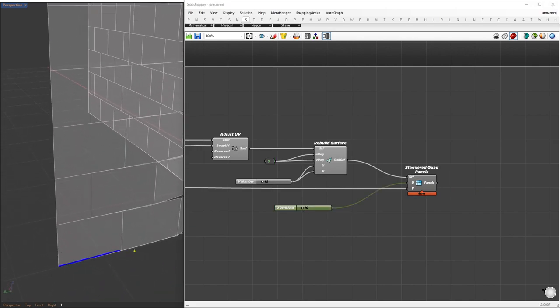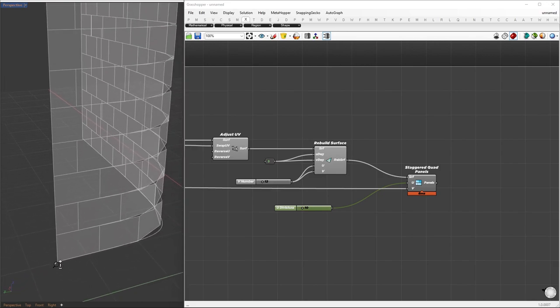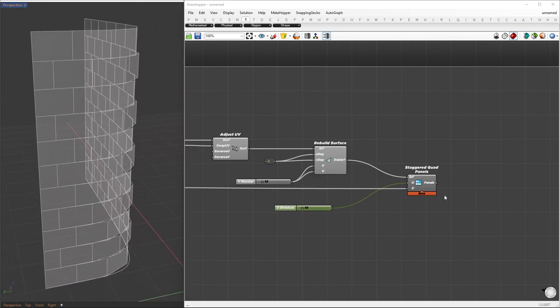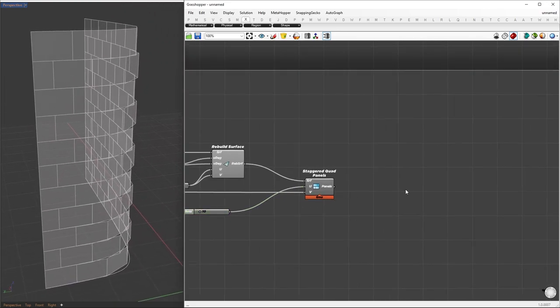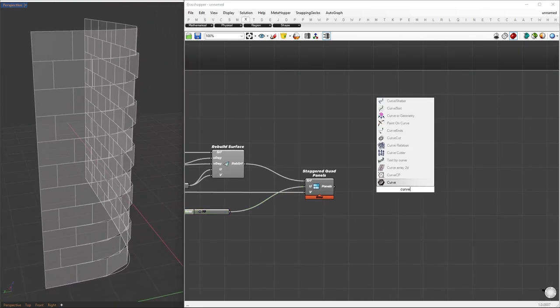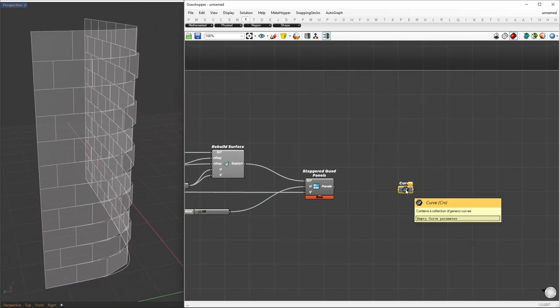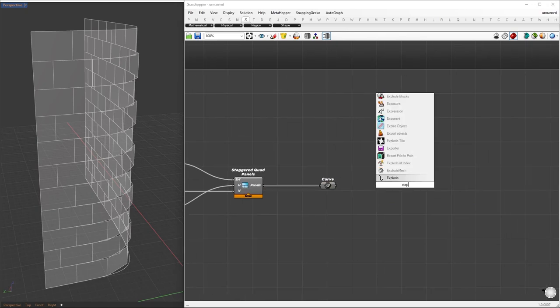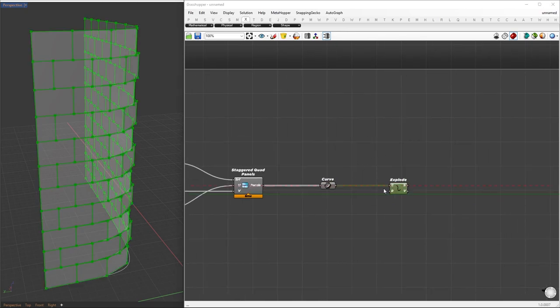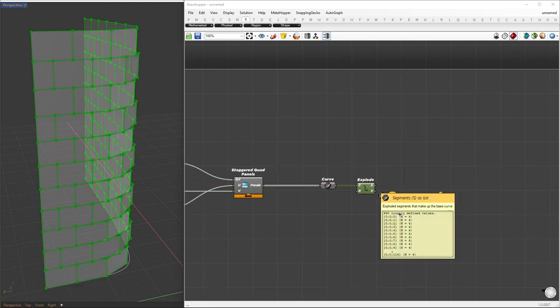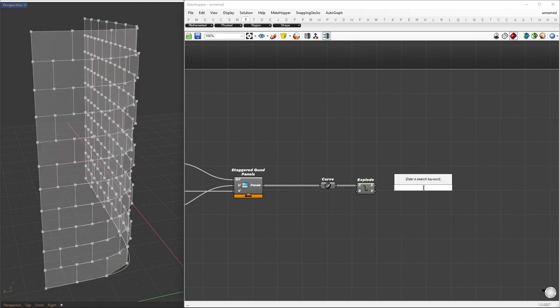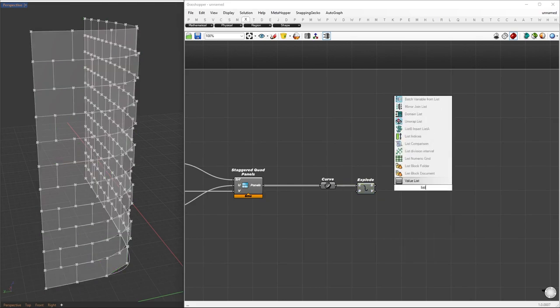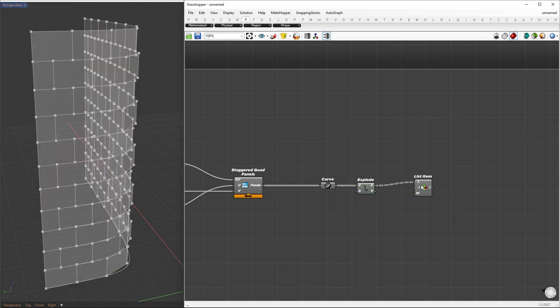Next, we'll extract the base curve from each panel. From each curve, we'll find the midpoint. We'll then create rectangles centered on these midpoints, which will serve as the basis for our cells. To extract the curve, we'll connect it directly to the Curve component, and then use the Explode component to obtain each of the four segments separately. From those segments, we'll select one of them using the List Item component.